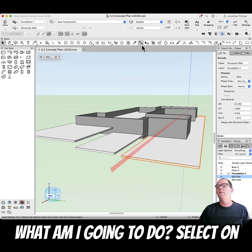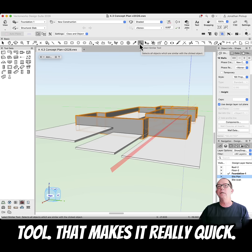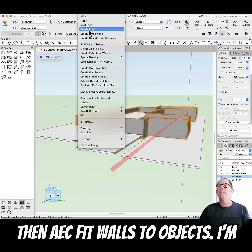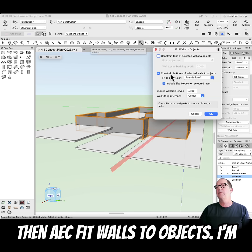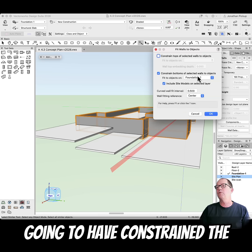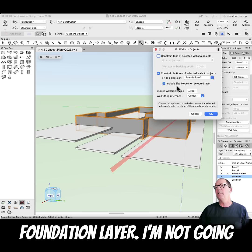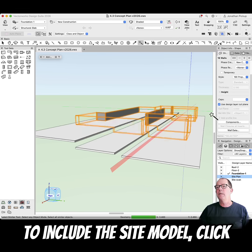So what am I going to do? Select all my walls using the Select Similar tool — that makes it really quick. Then AEC > Fit Walls to Objects. I'm going to constrain the bottoms, and I'm just going to constrain it to this layer here, the foundation layer. I'm not going to include the site model.